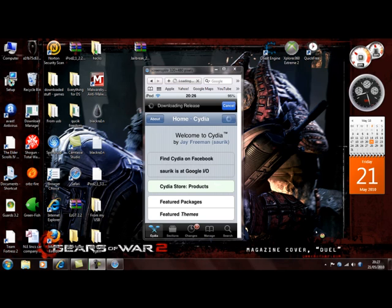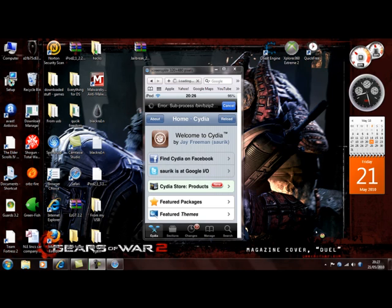I don't know why Cydia started making people pay for apps. Cydia was designed to actually make apps for free, but I guess people change their minds.